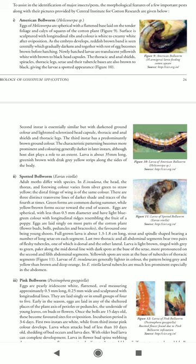In the second instar, the larva is greenish-brown with dark gray-yellow stripes along the sides of the body. Moving to the Spotted Bollworm, Earias vittella — adult moths differ between species. Earias insulana has spots on the head and thorax, and the forewing color varies from silver-green to strong yellow, with the digital fringe of the wing of the same color. There are three distinct transverse lines of darker shade.